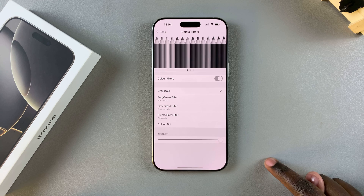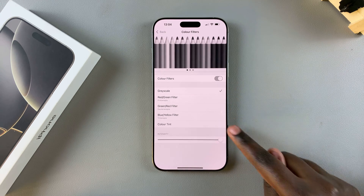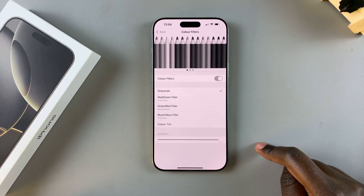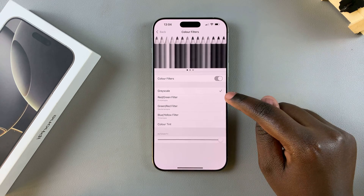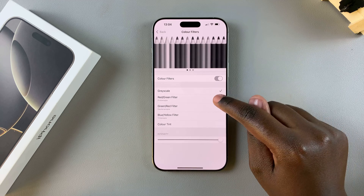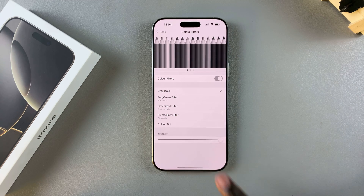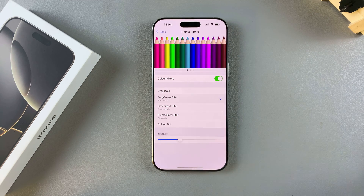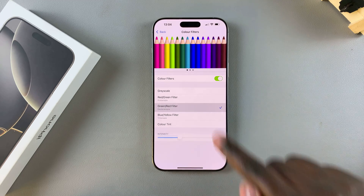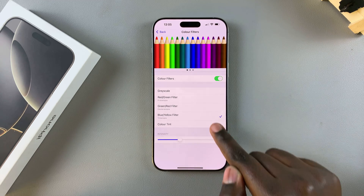From here you have different filter options to choose from. You have Red, you have Grayscale — which is the current filter I'm using — you have Red and Green, Green and Red, Blue and Yellow.